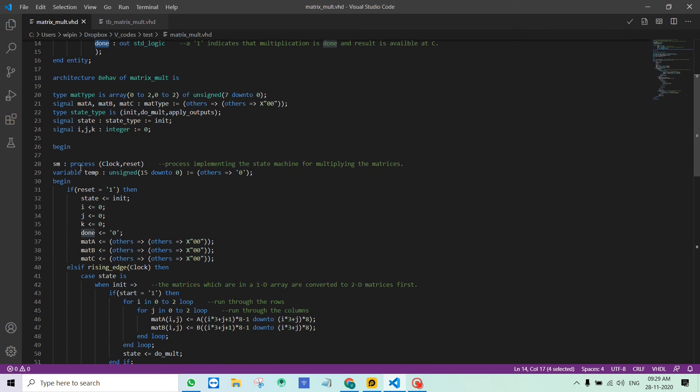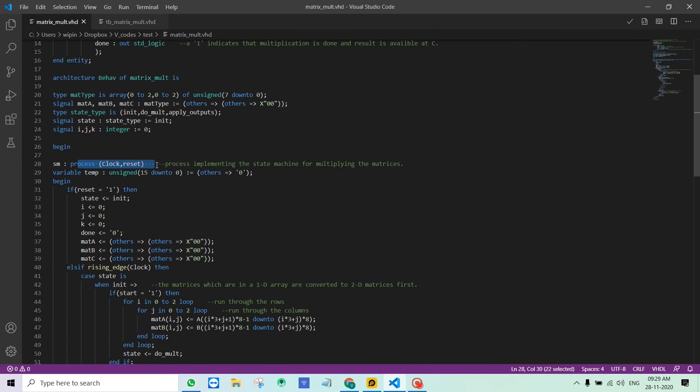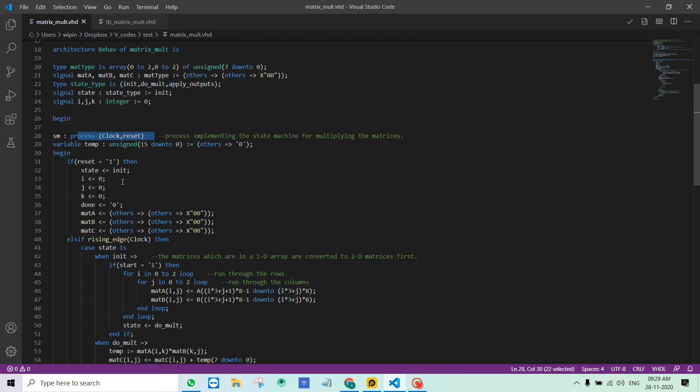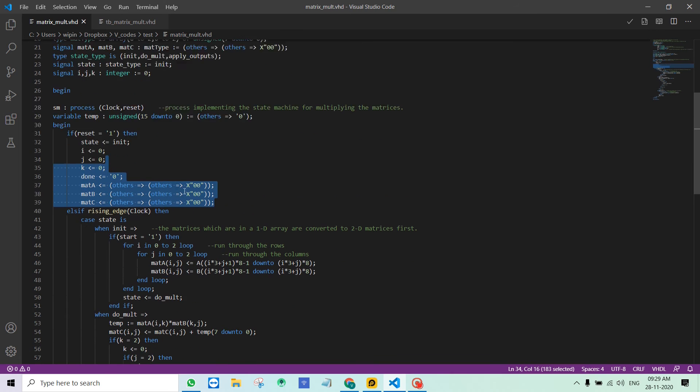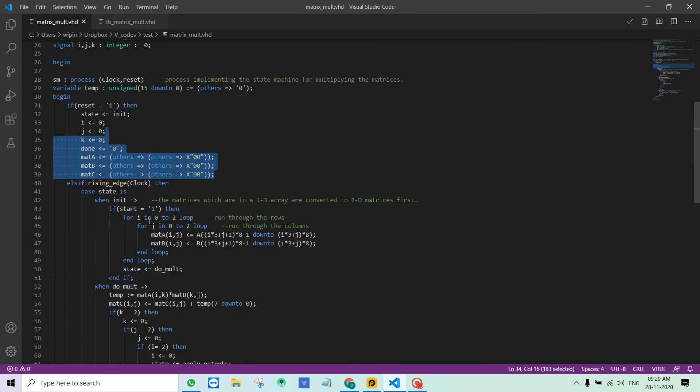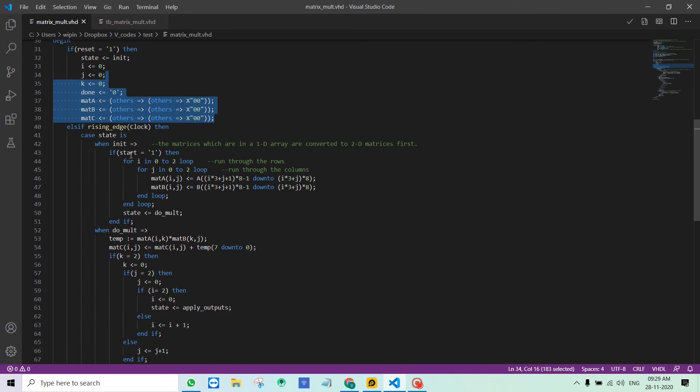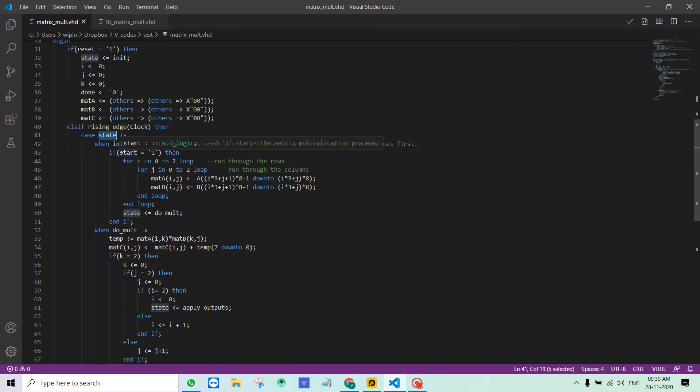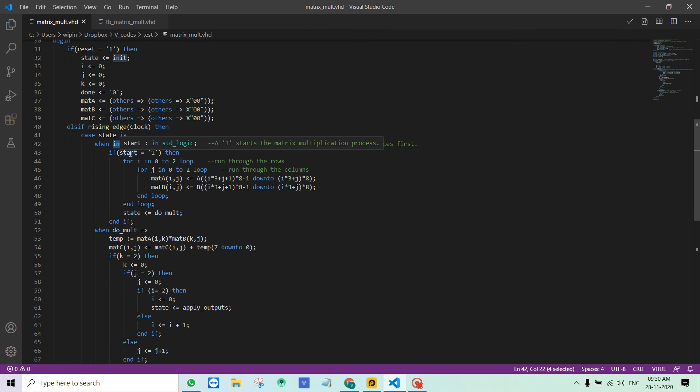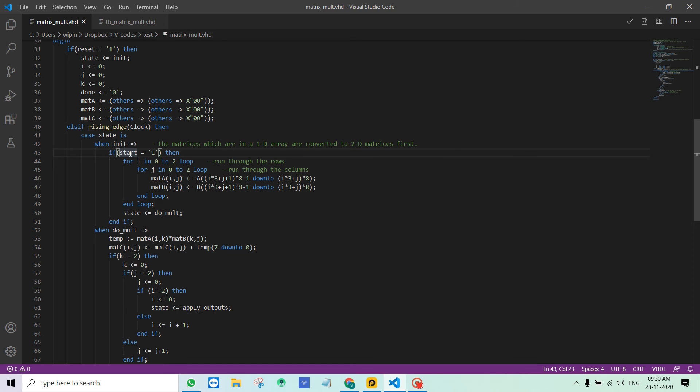This is our main process with the state machine in it. You can see the asynchronous reset, active high reset, resets all the variables and signals. At the rising edge of clock I am checking what is the current state of the state machine. When it is the initial state I check if the start signal is high. If it is not high, it will just remain in this state.